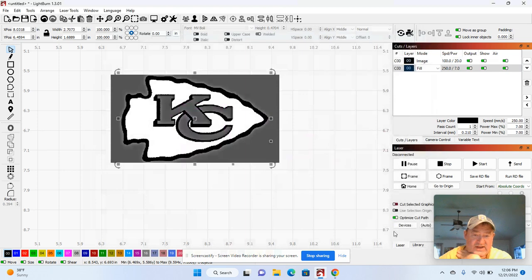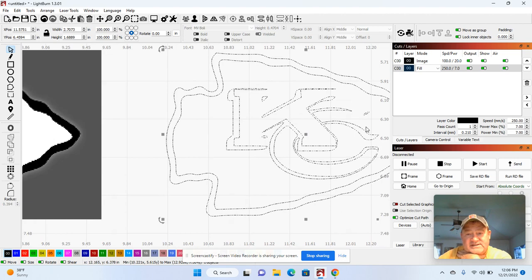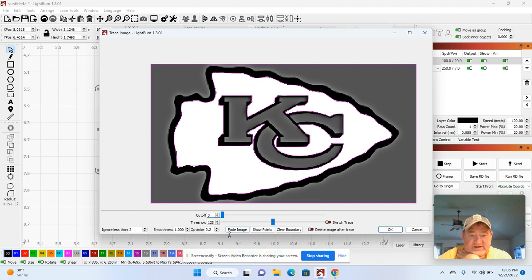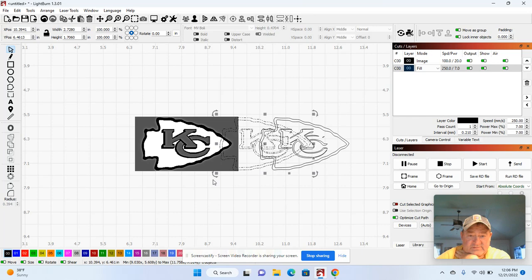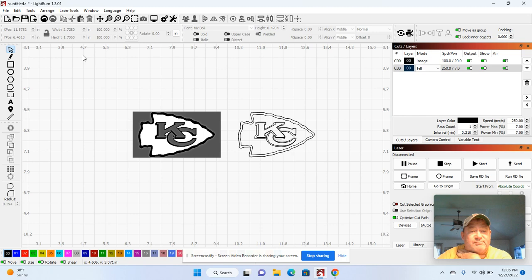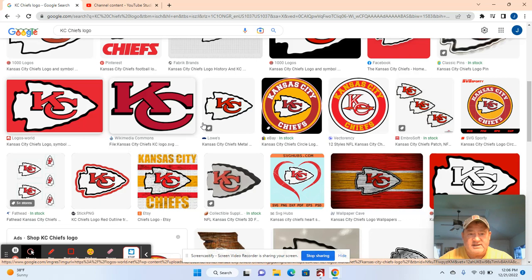Just arrow it over. Notice I'm missing part of that C right there and part of the K. So this time I'm going to go back in and trace it again. There I got the C and K a little bit better. But this isn't a good logo for me, so I'm going to hit delete. We're going to use this one instead.